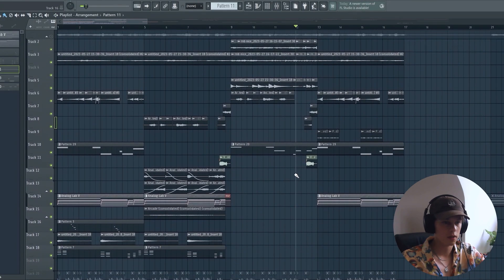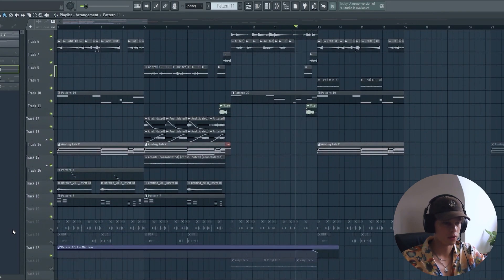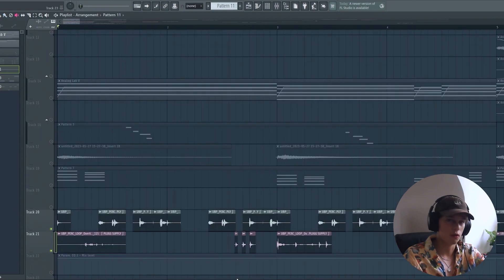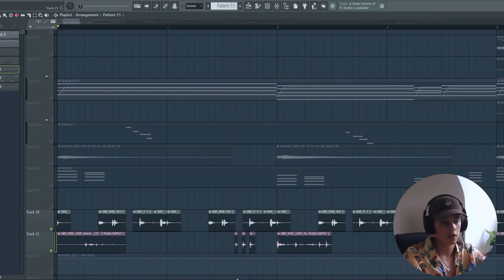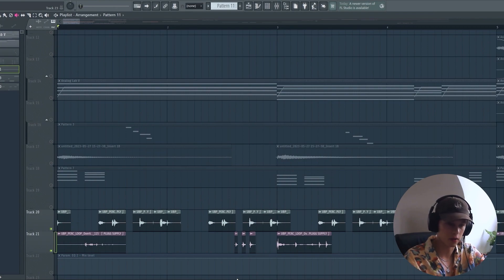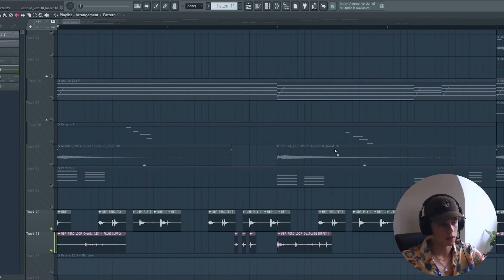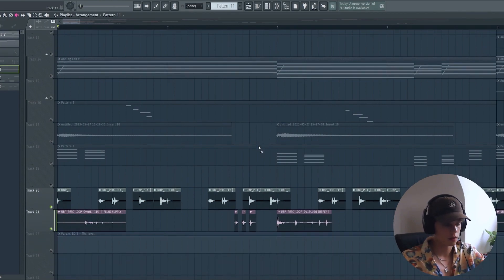So the last element I added was just some percussion. I took two different percussion loops, just chopped them up a bit, added lots of equalizing just to really put it in the back of the sample, and that's what that sounds like.